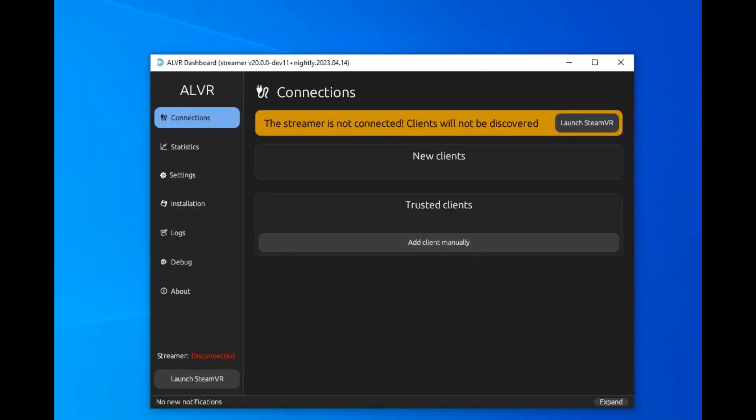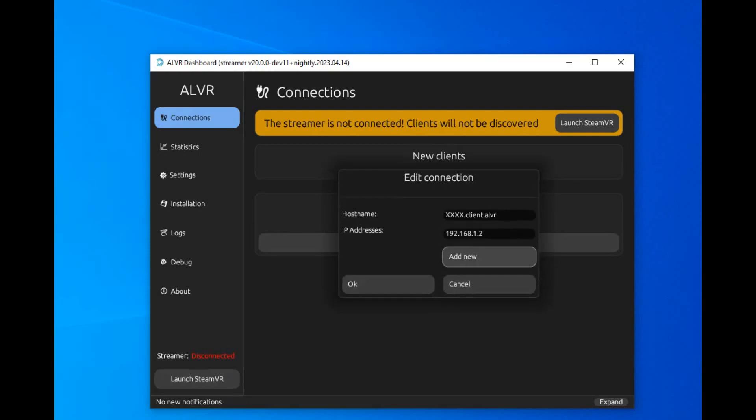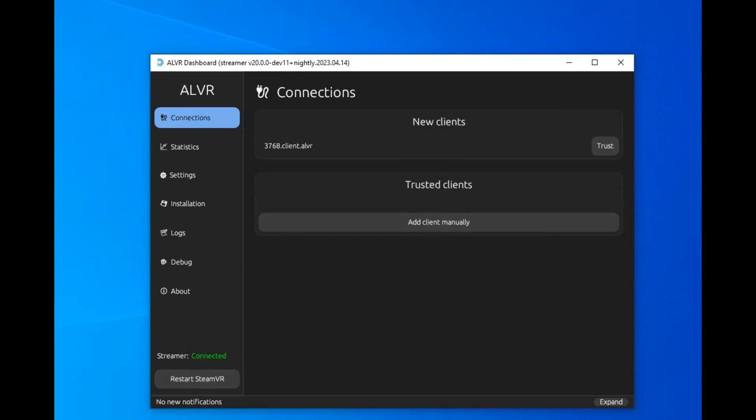So then you're going to take off the headset and you're going to go back into the dashboard on ALVR on your computer. Then you're going to click on Add Client Manually, click on Add New, and this is where you enter the IP address from the headset. I just had to replace the last two numbers there and you click OK. Then you're going to click on Trust.